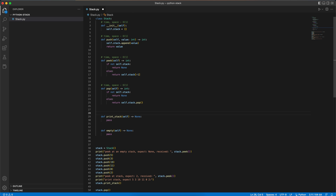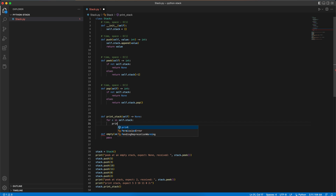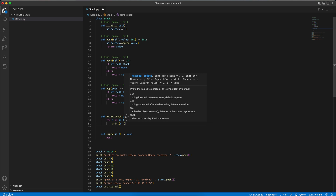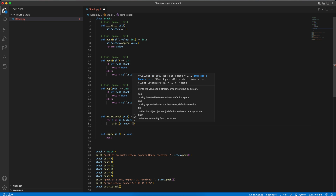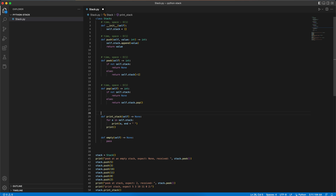For print stack, we want to print each element in our list from the first to the last, from left to right. So let's use a for loop — for e in self.stack — we want to print the element and we don't want to print a new line, so we use the end parameter to just be a space. And at the end, we want to print a new line. The time complexity is O(1) because we go through all of the elements in our stack, and the space complexity is O(1) because we store only one element in memory at a time.